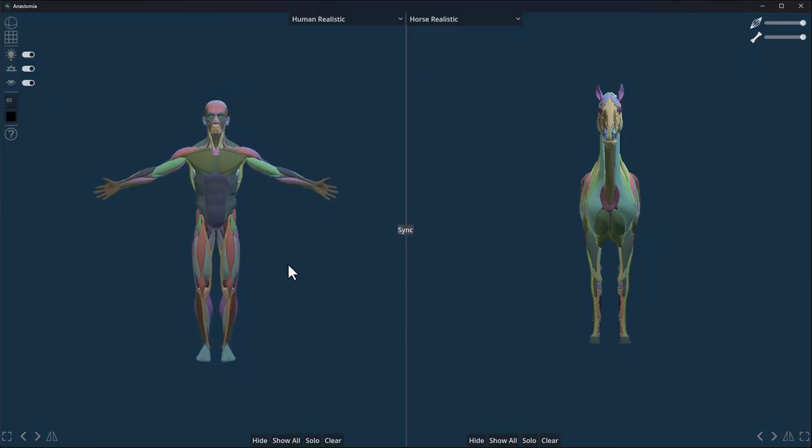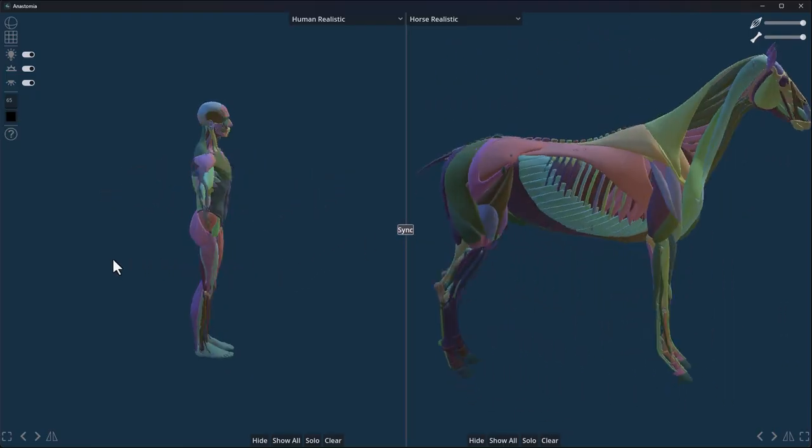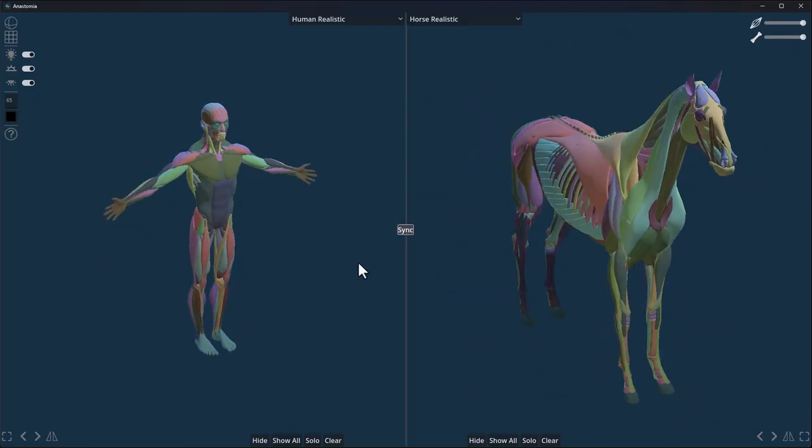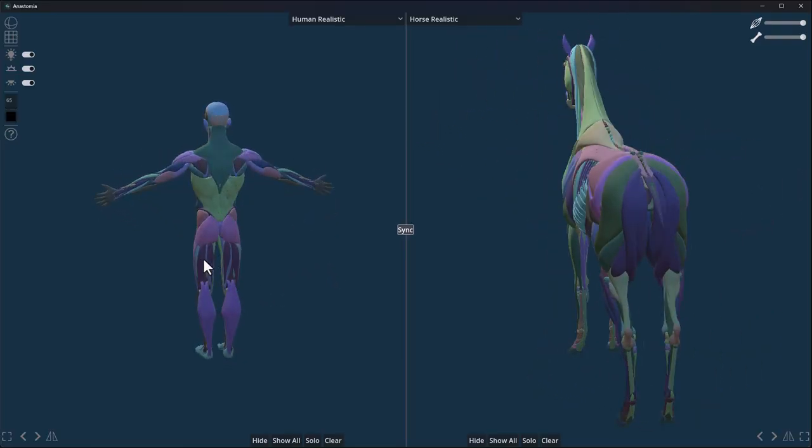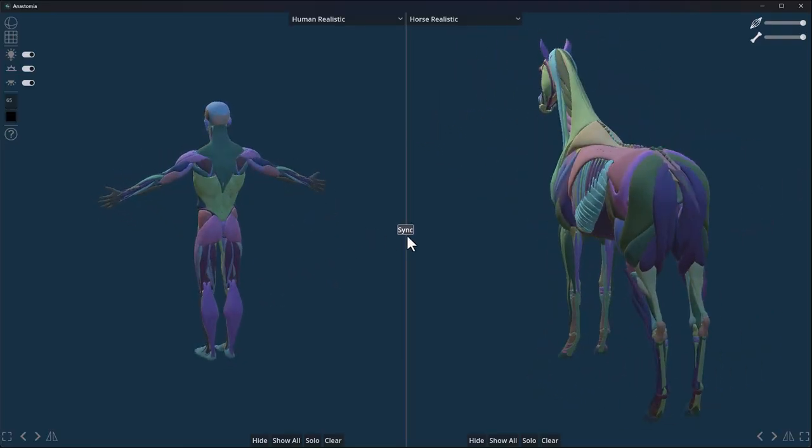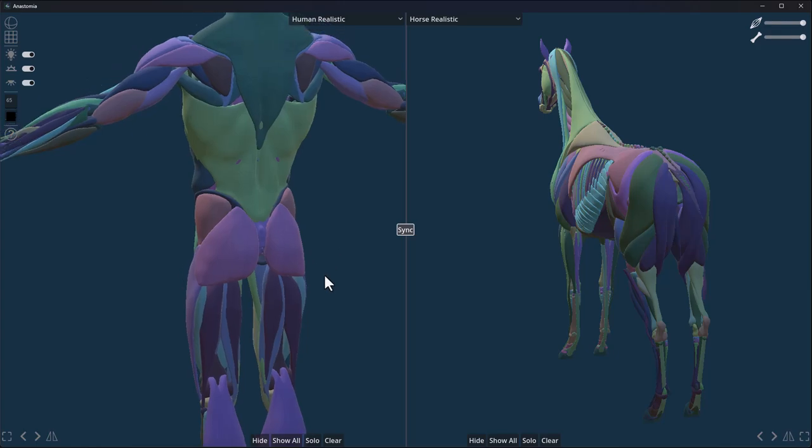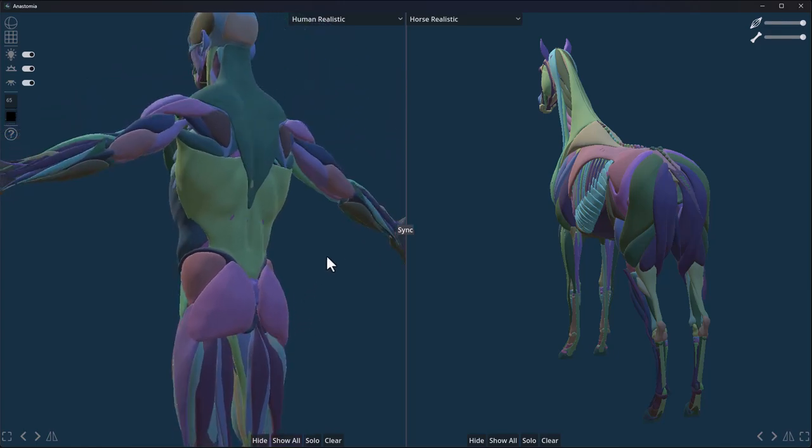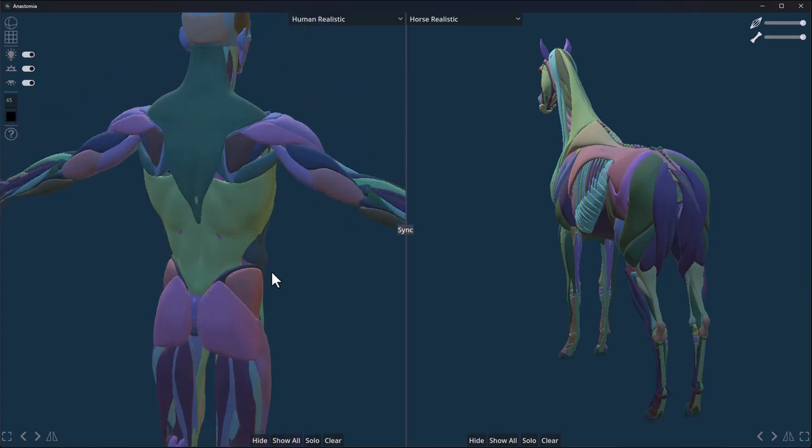You can also choose to sync these two models together—the biped and the quadruped—by clicking on sync. If you do that and move around, you'll notice they all sync and move. There are other things you can do with this, which is pretty dope.